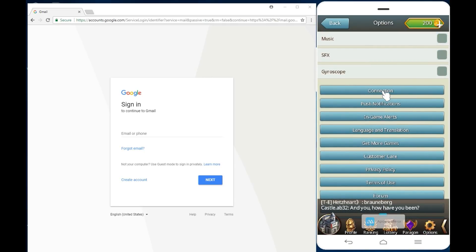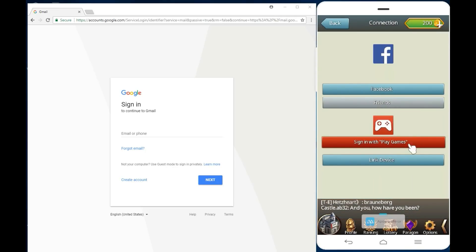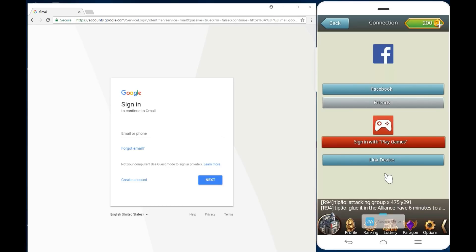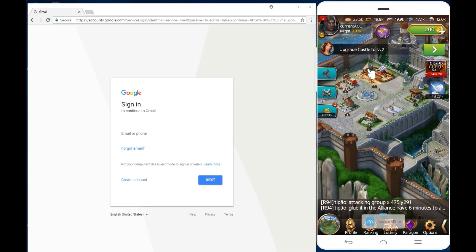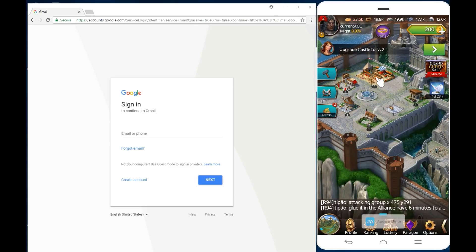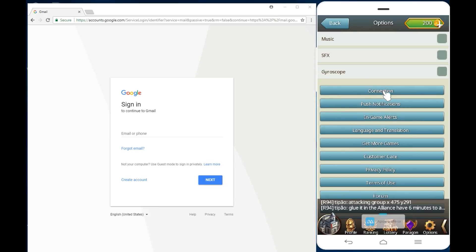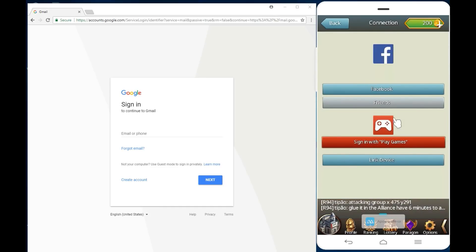Before you create a second account, this is important: you want to make sure that this account is linked to a Google account. If we scroll to the right, go to options, and click on connection, see right now I am NOT signed in. If something happens to my phone I lose the whole game.